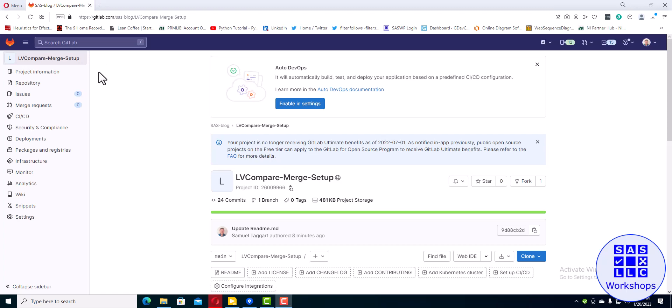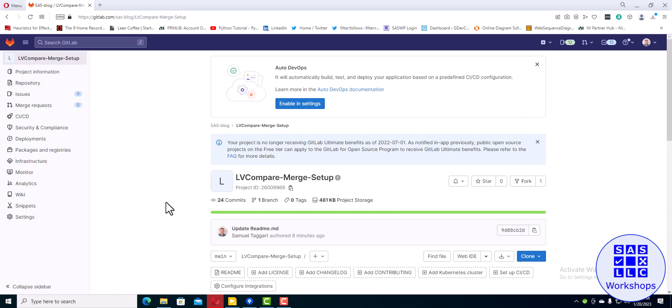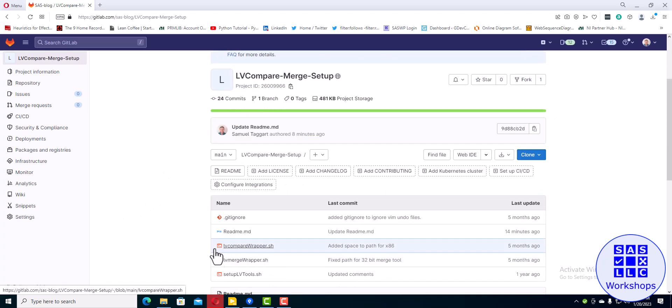All right, so I've made the process of setting up LV compare and LV merge really simple. The first thing to do is to go to this particular web address: https://gitlab.com/SAS-blog/LVcompare-merge-setup. That takes you to this GitLab repository. You scroll down...